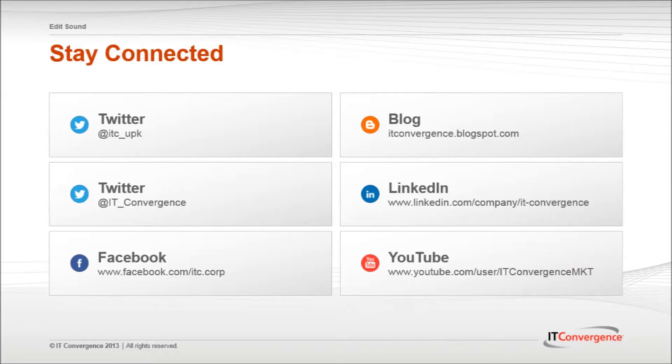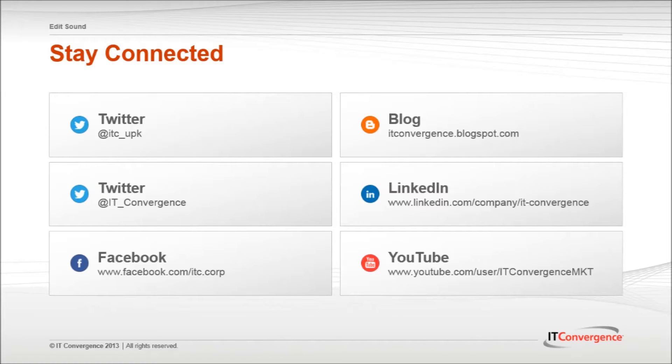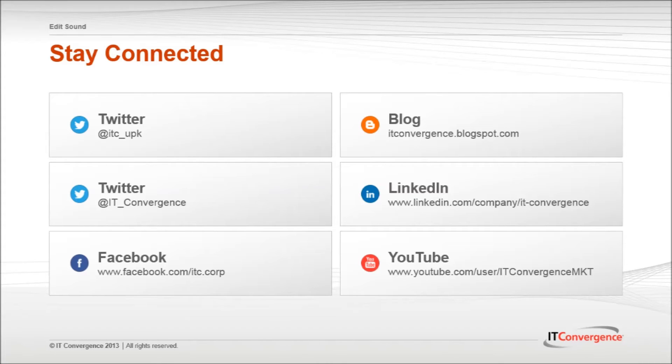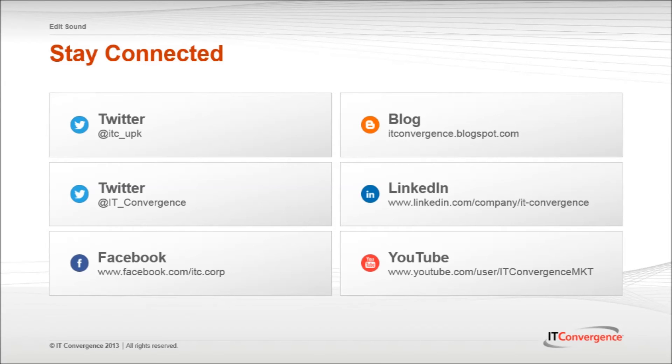This concludes our tutorial on how to edit sound in the Oracle UPK developer. On behalf of IT Convergence, I would like to thank you for your time and invite you to join IT Convergence's YouTube channel where you can learn more about the User Productivity Kit features and functions.